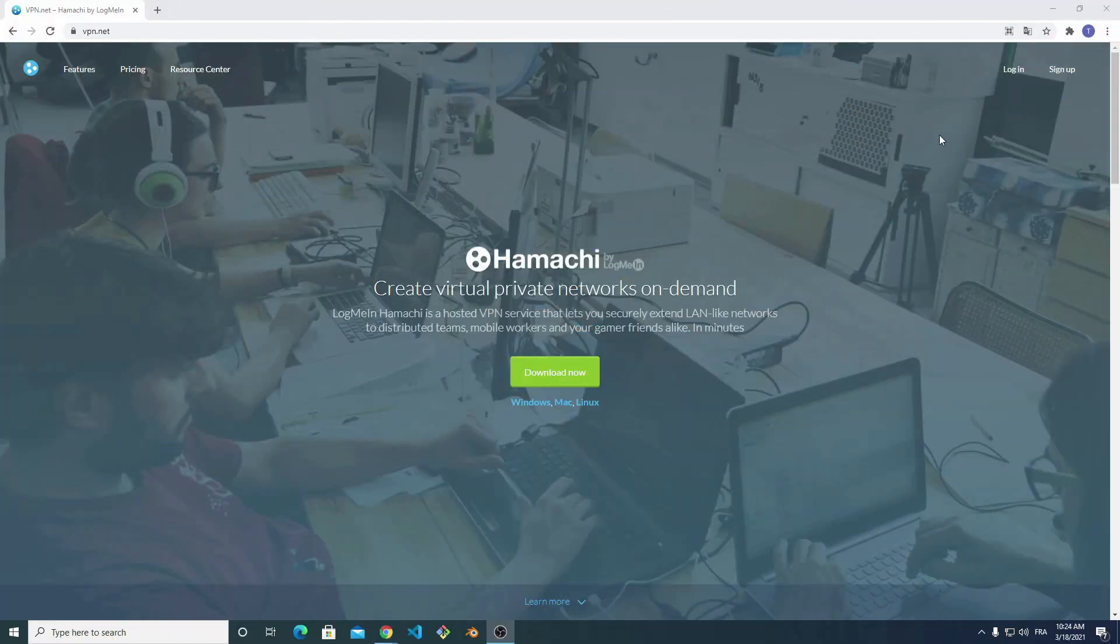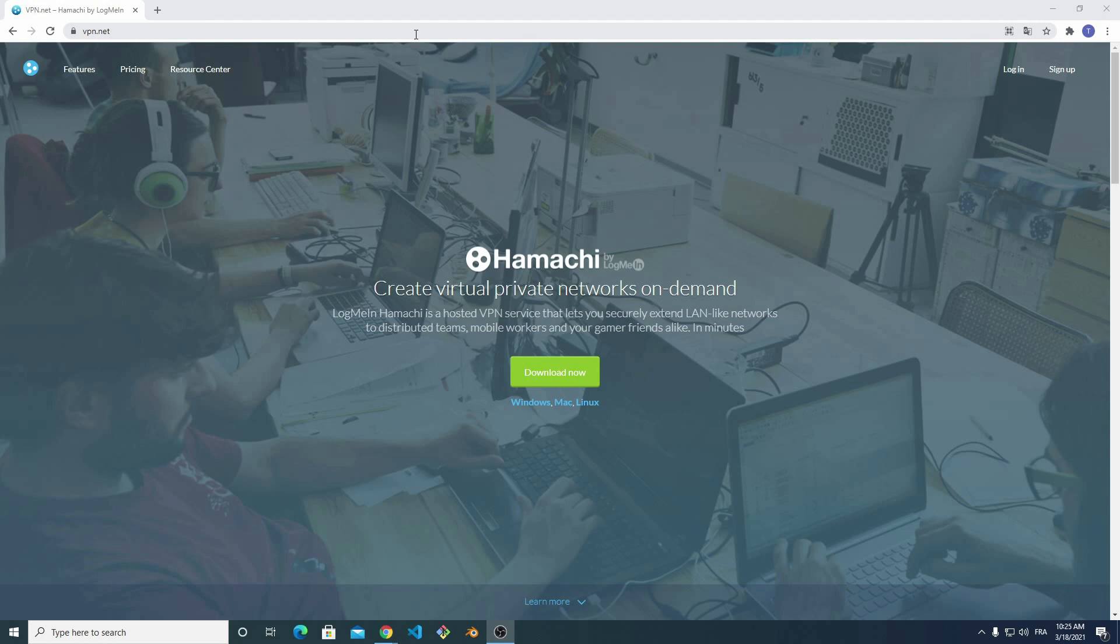Welcome to this mixer tutorial that will show you how to set up a Logmin Hamashi VPN in order to collaborate with friends or colleagues on the internet. The first part describes Hamashi download, installation, and connection, which is the same for all participants.